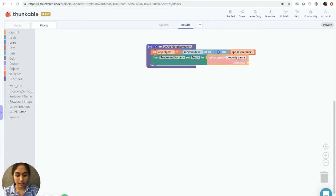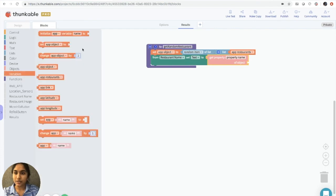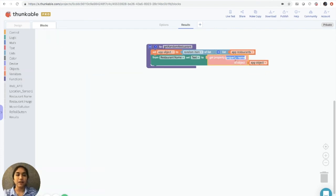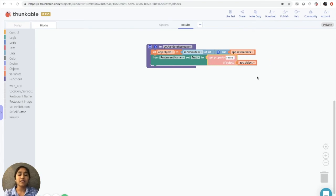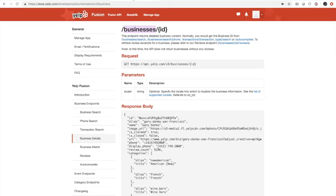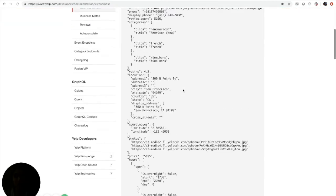So we'll grab a get property name of object block. And we'll set this again to app object. And in property name, we want to type name. It's important to remember that these property names have to be exactly the way that they appear on the documentation.